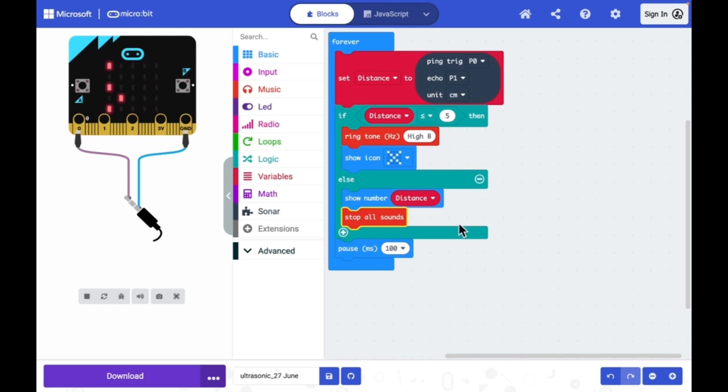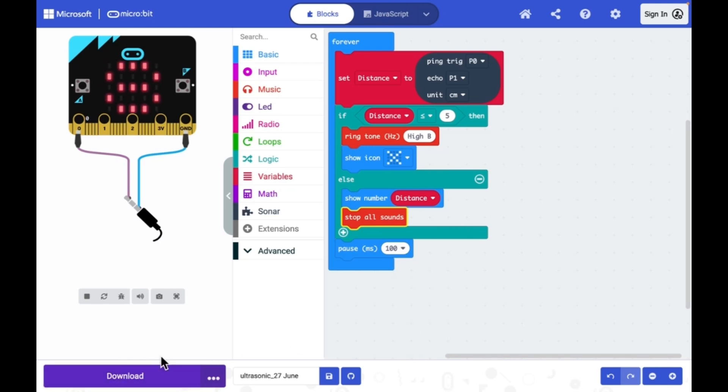This is my program. Once the program is complete, then I can download it to micro:bit board.